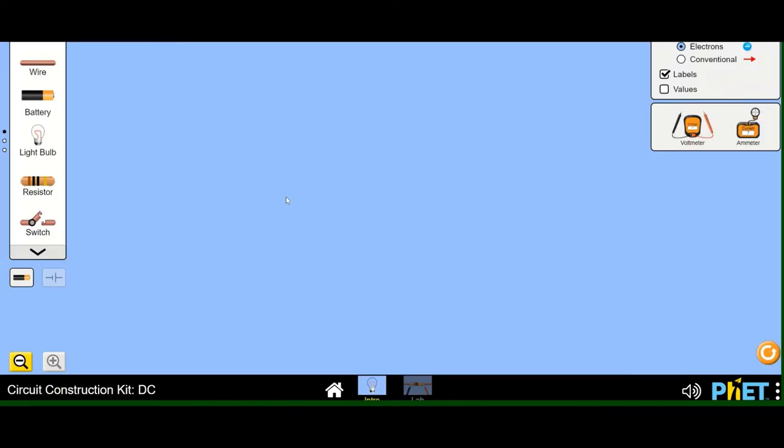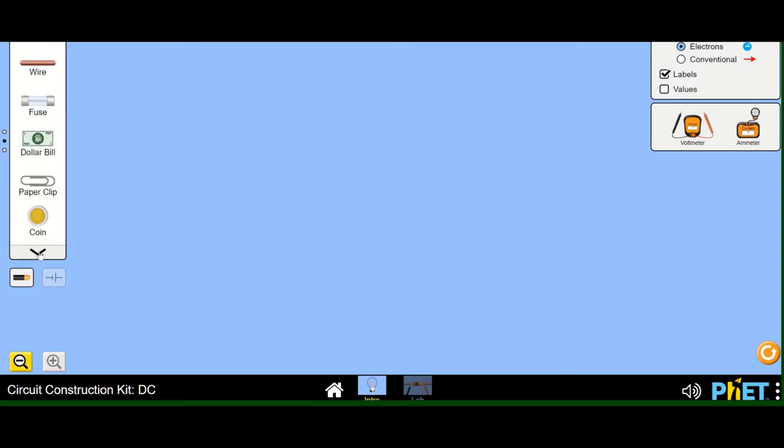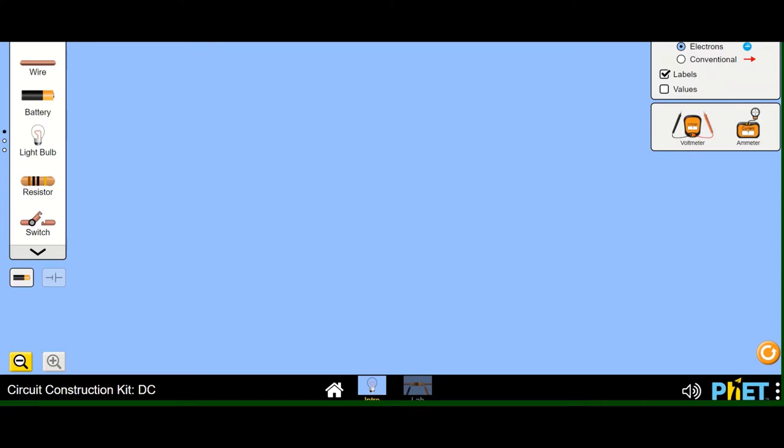Here you can see the laboratory opens. And on the left side, you will find that there is wire, battery, bulb, resistor, switch and whole lot of things. Coin, paper clip, dollar bill, fuse, wire. And you can check on top also. So many things are here.